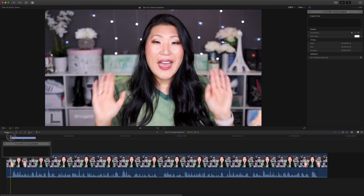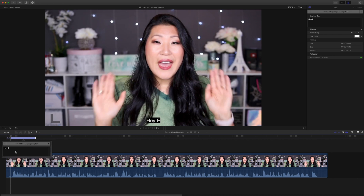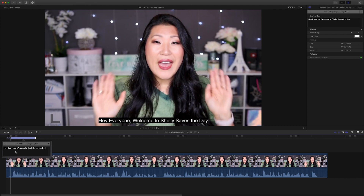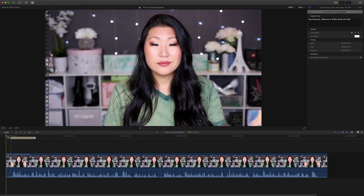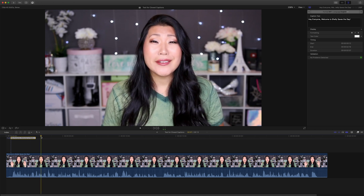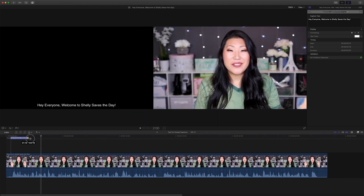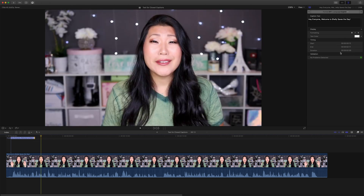If we go back and play that, it was 'Hey everyone, welcome to Shelley Saves the Day.' You're going to see on screen the preview of what that looks like. In the Inspector window you now have a start time, end time, and duration. If you want to change timing, you'll drag on the bar itself and see the time change — you have to change it from the slider, not from the Inspector field.